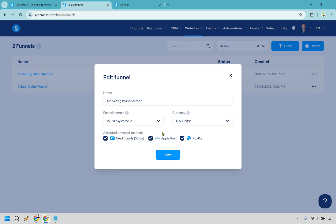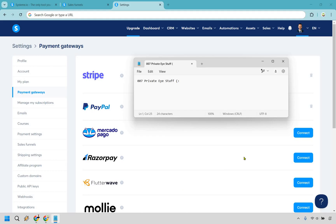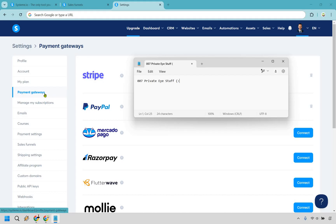For example, I'm going to do credit card and PayPal. If you don't have the ability to check these off, you simply have to go into your settings and quickly enable them. To get there, hover over your logo and go to settings or your profile picture, then click on settings and go to payment gateways.